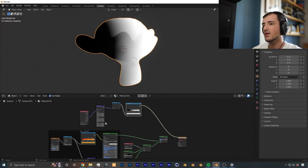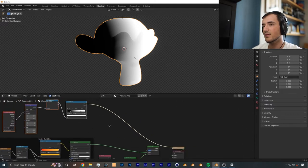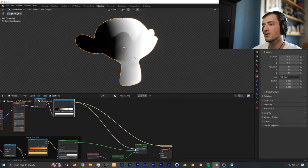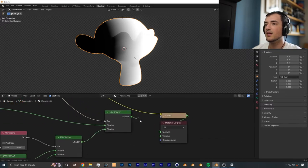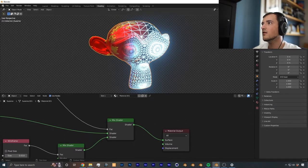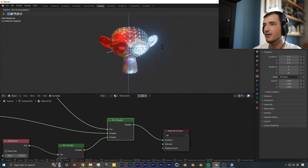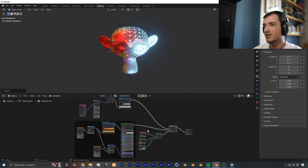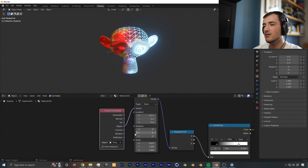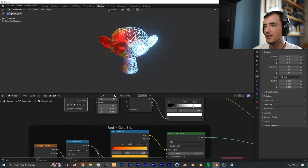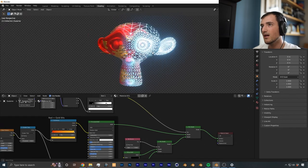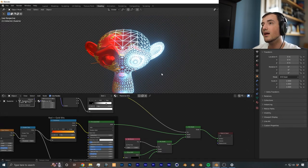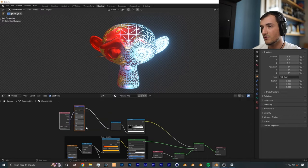Now to finish things up, all you got to do is plug in this color ramp color into the factor of the mix shader, and then plug in the shader into the shader. Once we wait for the shader to compile, you can see we are done. There isn't that much to the shader, but it might be a little bit daunting to understand the terminology, especially with the vector coordinates and mix shaders. When I was new to Blender, I was struggling with that. But now I'm getting a little bit more hang of it, so I'm able to make these tutorials for you guys.